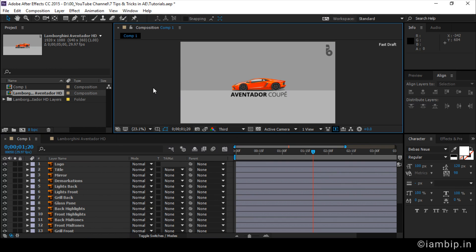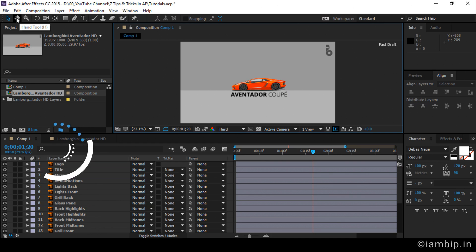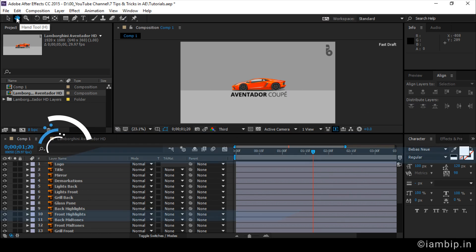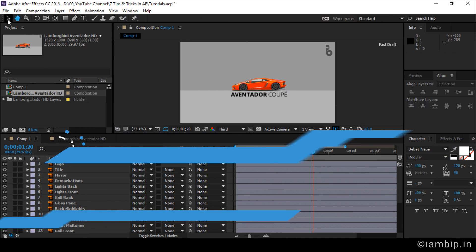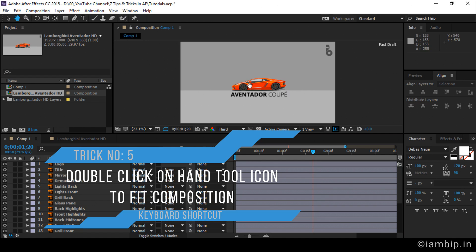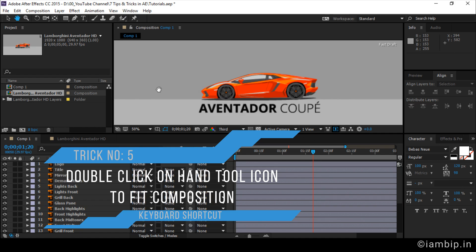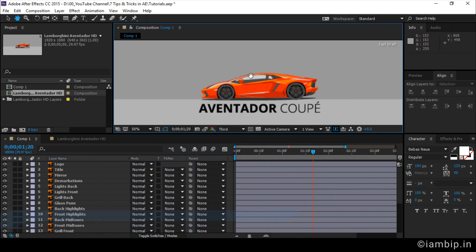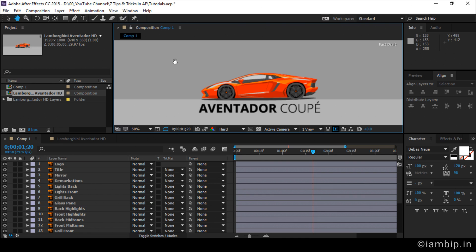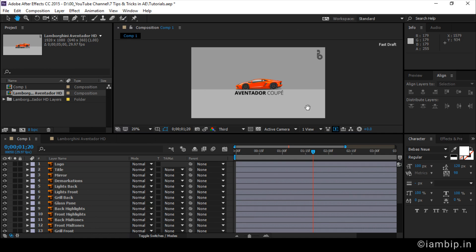You can do the same thing using another trick. That is going to the toolbar and selecting or clicking the hand tool. And you should note that the panel is selected. See, can you see that the blue color along the edges, that means this panel is selected. And then, double click on the hand tool. That will also do the same thing. It's easy, right? Okay, cool.